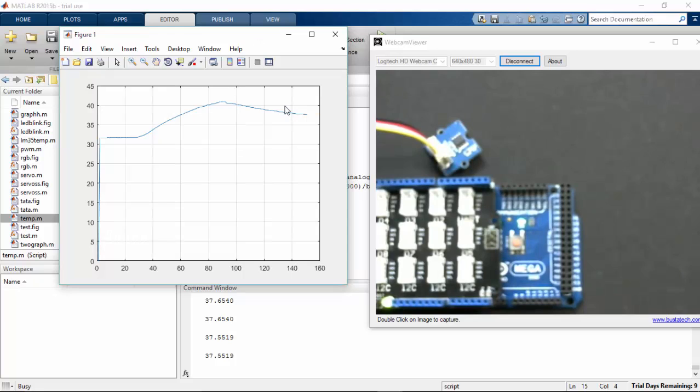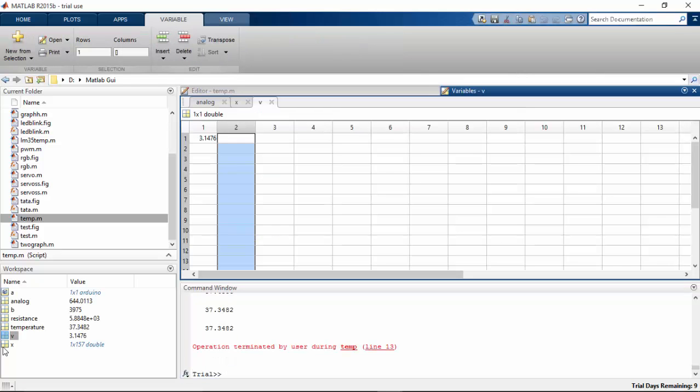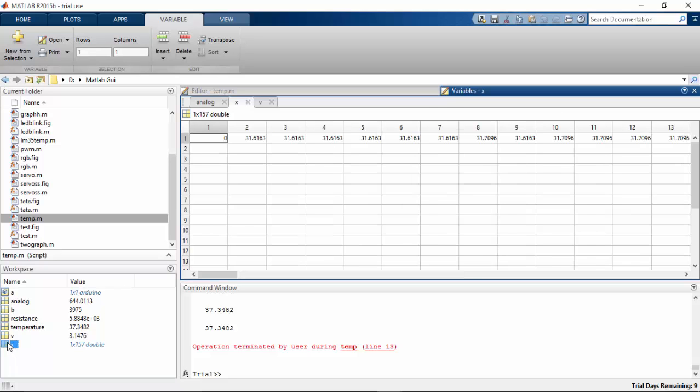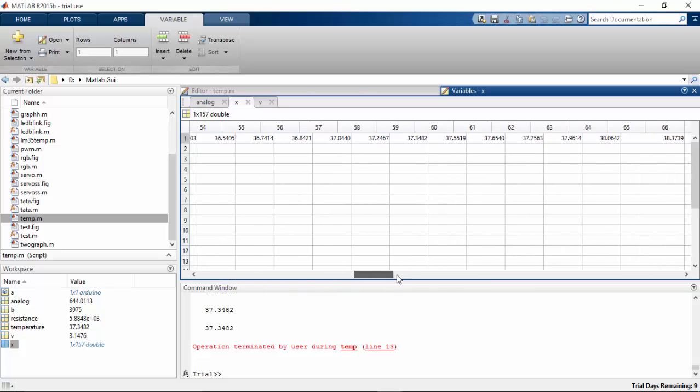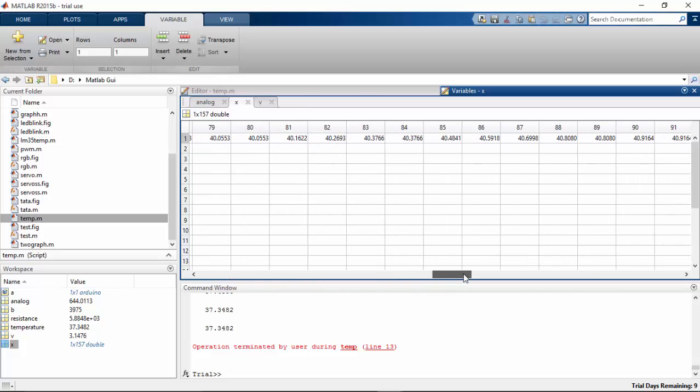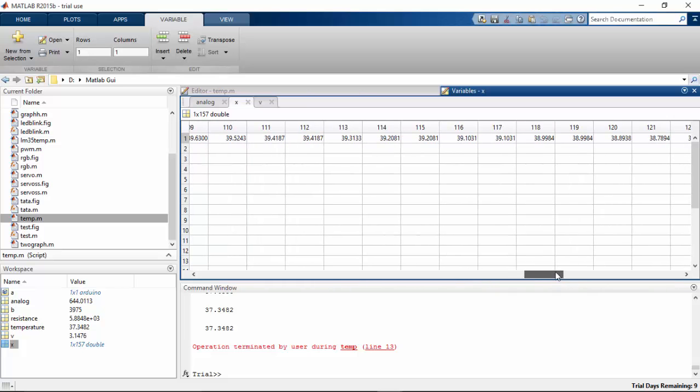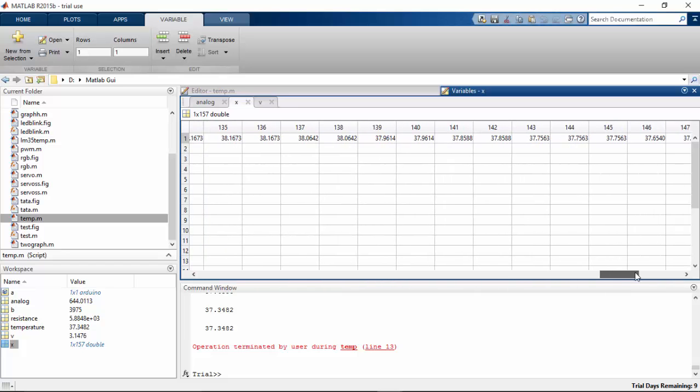I can stop the program now. I'm going to hit Ctrl+C. Here we have all the values that are stored in our variable. You can see all the variables here. From time to time, our temperature has changed.